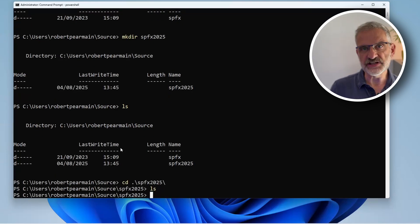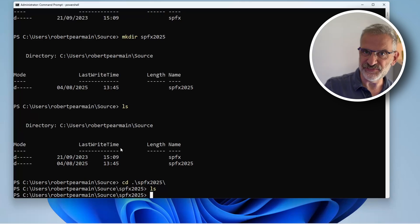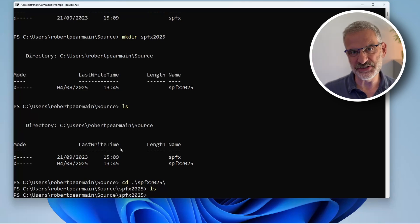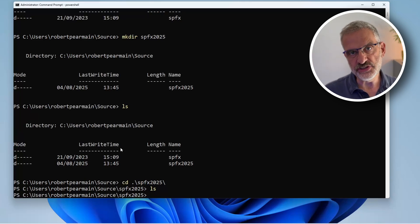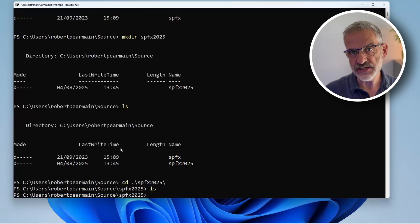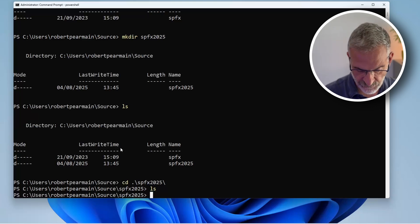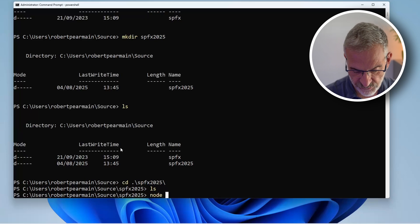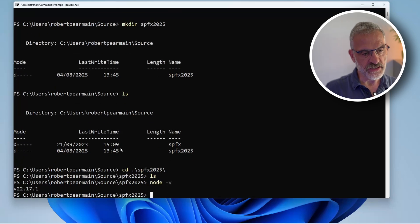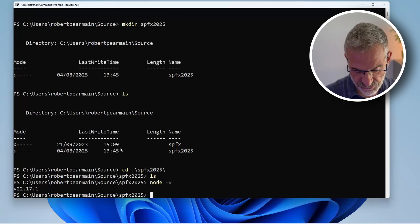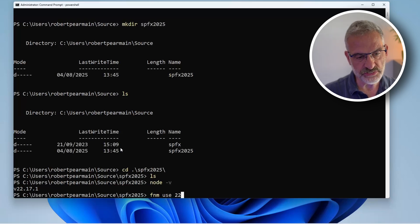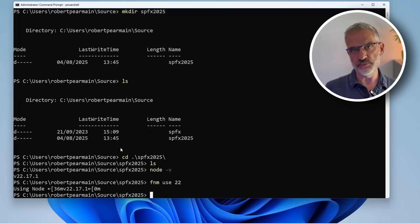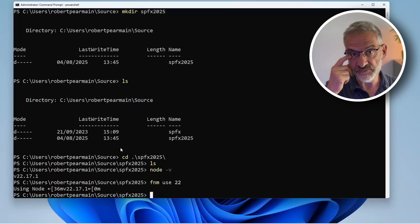If you remember from our previous video, we need to use Yeoman to create this. But the first thing I want to check is what version of node I'm on, and we do that by typing node -v. I'm on node 22. If I wasn't, I could just use fnm use 22 as we learned in the last video.